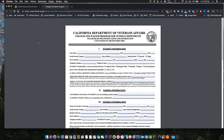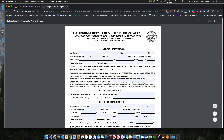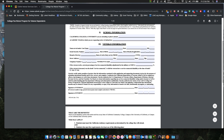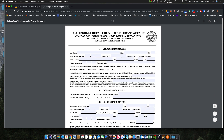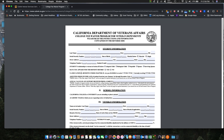Once you get that income verification, you take it along with the CalVet tuition waiver form that you filled out — they only need the first page. It takes about three to four weeks to get it processed, so you want to file it early.